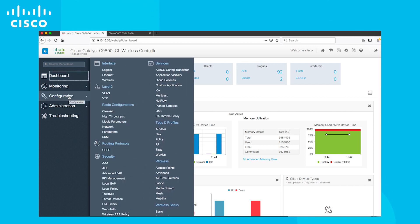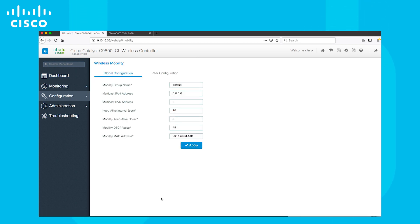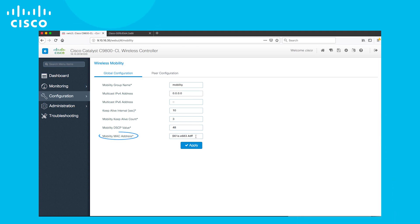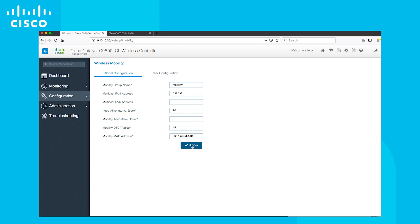Now let's go to the configuration and select mobility under wireless section. Then we can edit the mobility group name and add the MAC address under global configuration. The MAC address can be any unique address amongst all the mobility peers in the deployment. However, a safe option is to pick the management interface MAC.